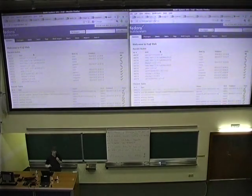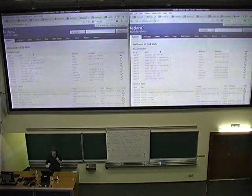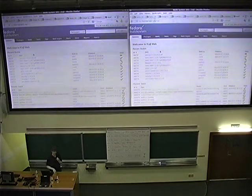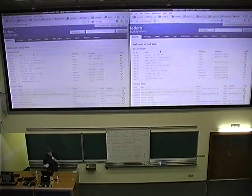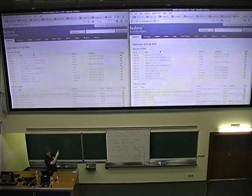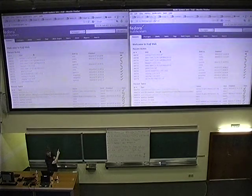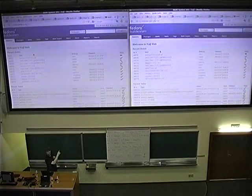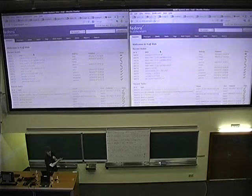Who here does not work at Red Hat? Is there anybody? Okay. Do you guys recognize this interface? Do you know what that is? That's the Koji build system. That's what we use to build packages in Fedora.